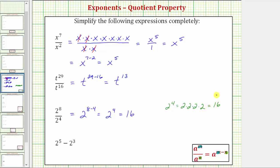Now for the last expression, notice how we have subtraction here, not division, so we cannot apply the quotient property of exponents. What we can do is evaluate two to the fifth and two to the third, and then find the difference. Two to the fifth is equal to thirty-two, and two to the third is equal to eight.